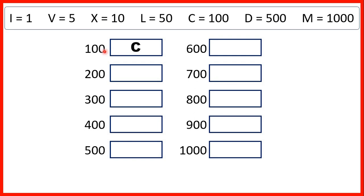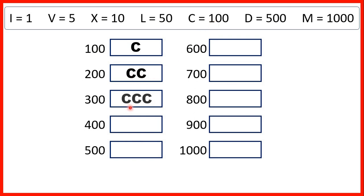So 100 is C. To write 200, we write C twice, because that's two lots of 100. For 300, we write C three times, but then for 400, we need to do something slightly different.